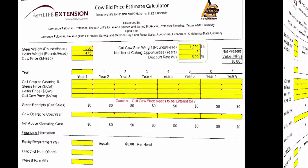Next, we need to estimate, on average, what these cows will weigh when they are culled. In this example, we will use 1,200 pounds as an average weight at the time they are culled.